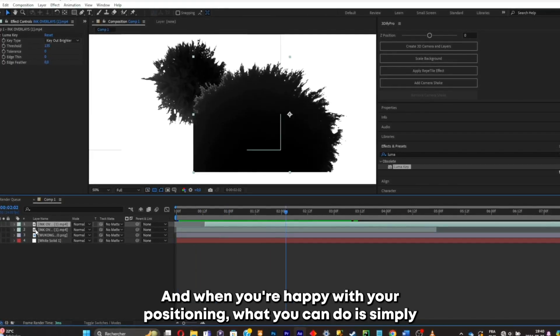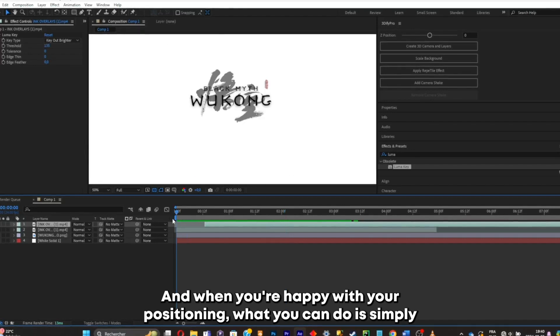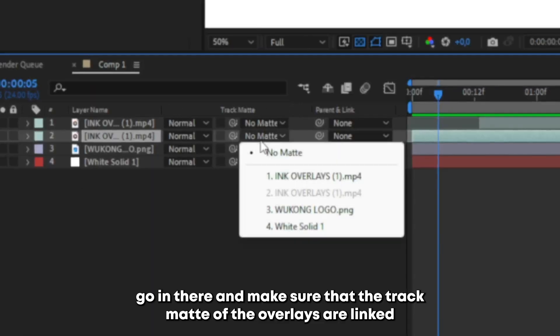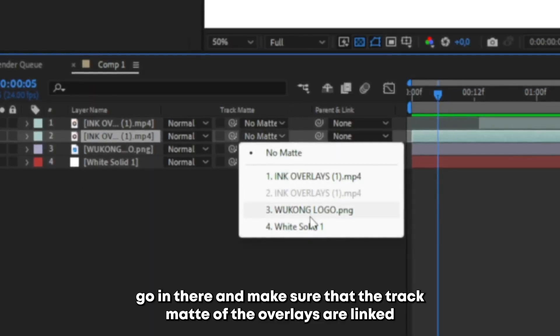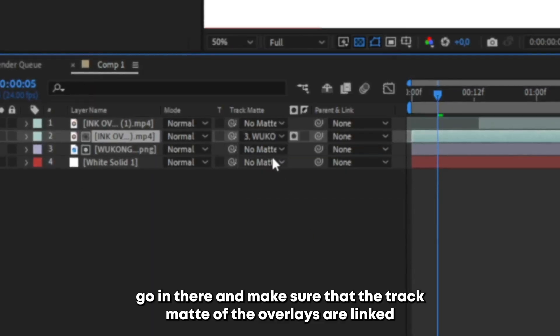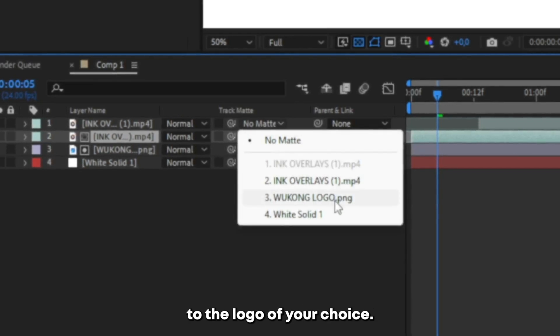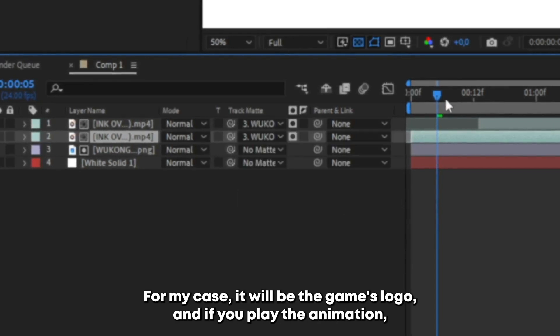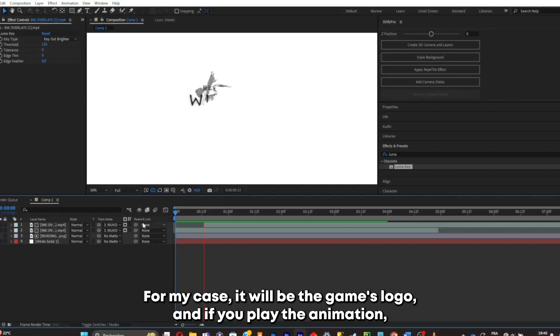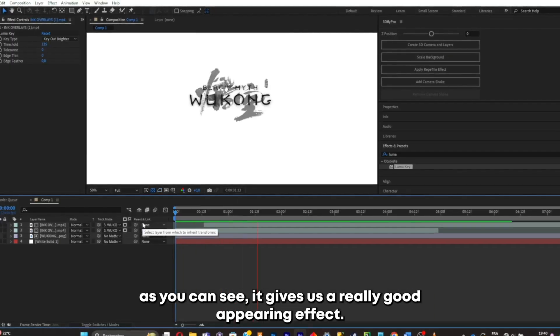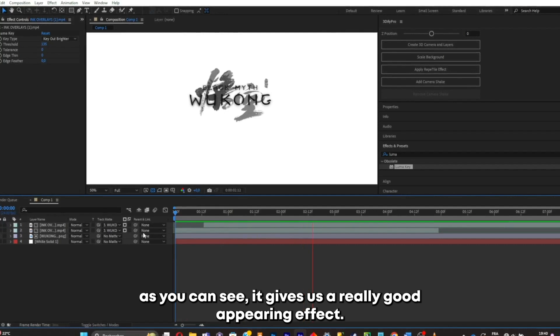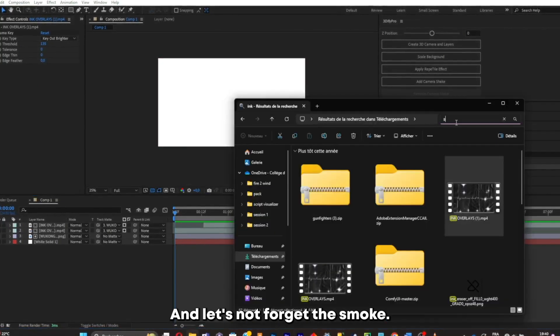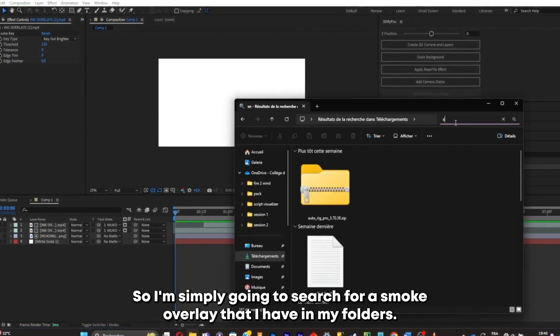And when you're happy with your positioning, what you can do is simply go in there and make sure that the track matte of the overlays are linked to the logo of your choice. Or my case will be the game's logo. And if we play the animation, as you can see, it gives us a really good ink appearing effect. And let's not forget the smoke.